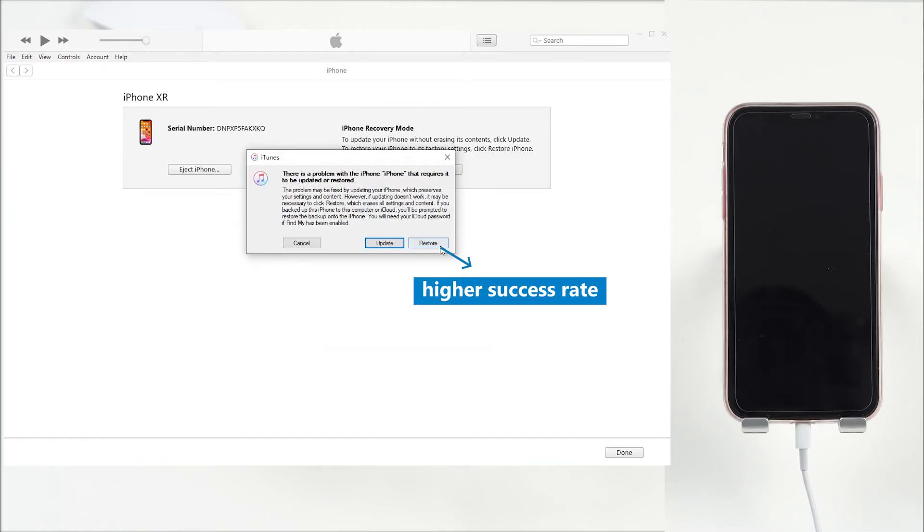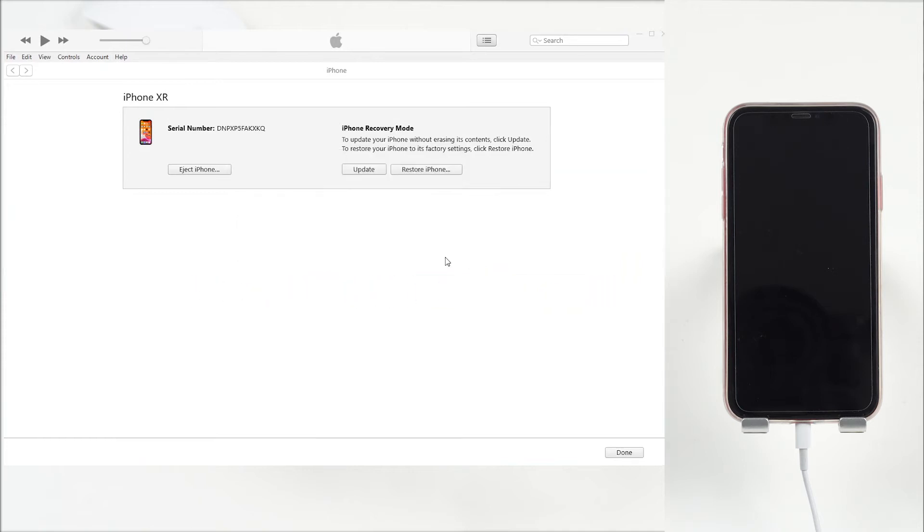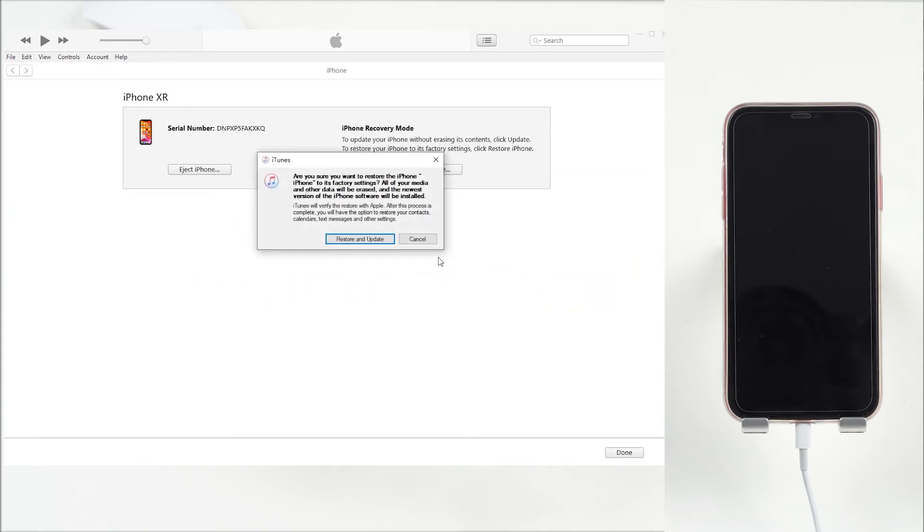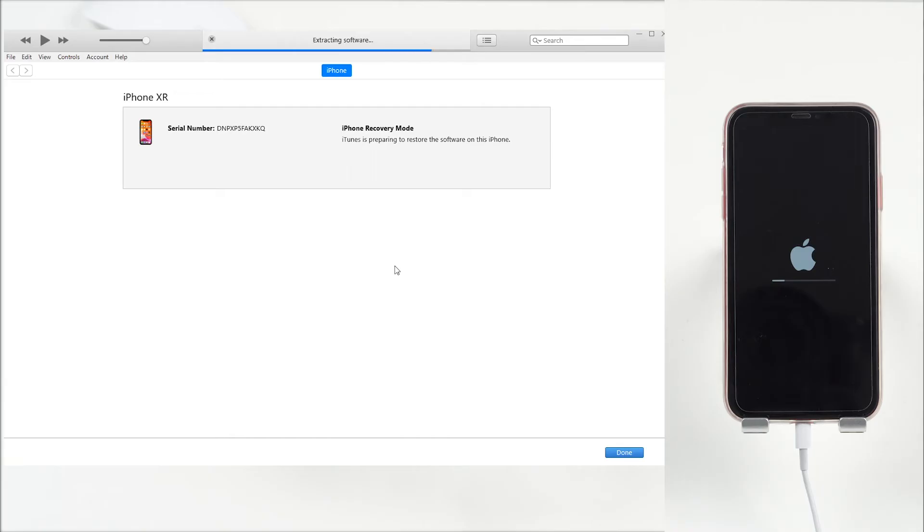However, if you want to try Update again to save all your data, you can do that too. Just click the button you choose, and then wait for the whole process to complete.